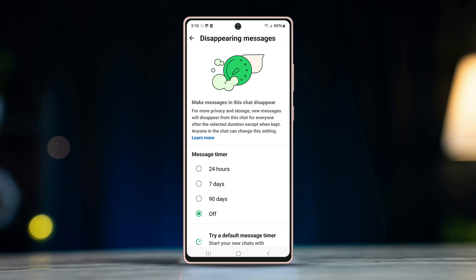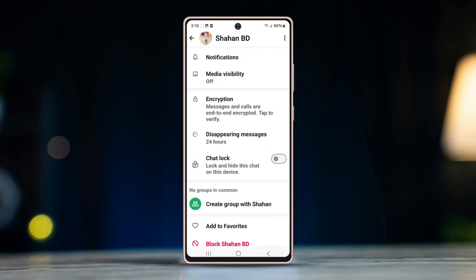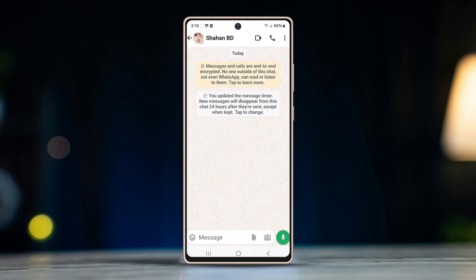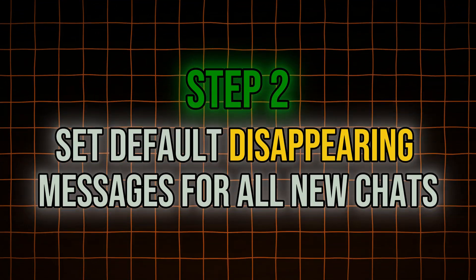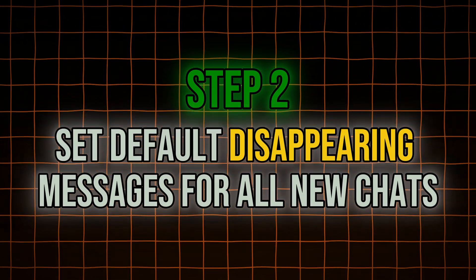Select 24 hours. Now messages in this conversation will disappear after 24 hours. Step 2: set default disappearing messages for all new chats.